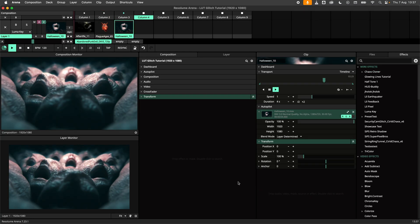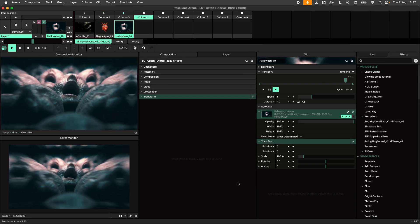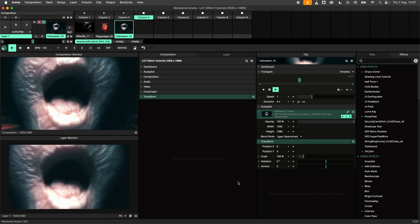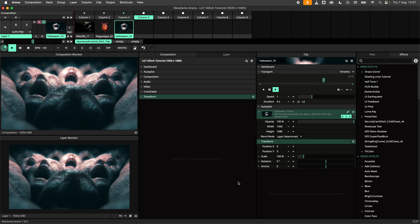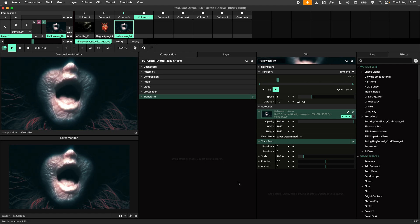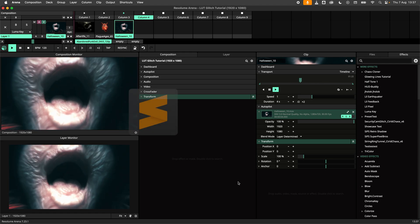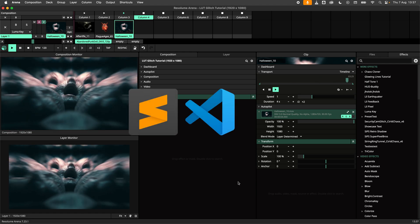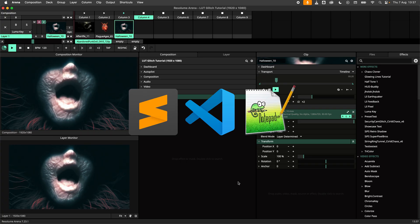The easiest way to glitch out a LUT is by doing a find and replace action on the file. For this you need some kind of text editor like Sublime, VS Code, or Notepad++.